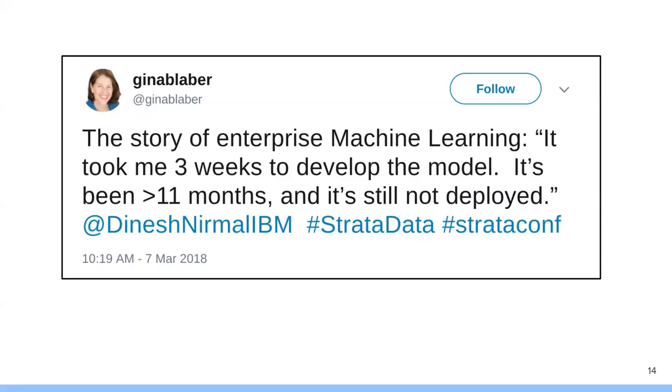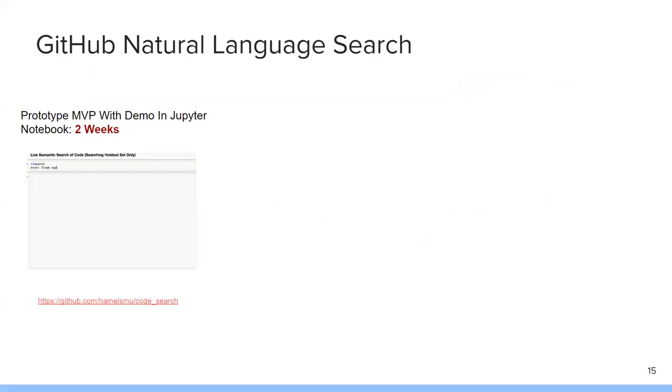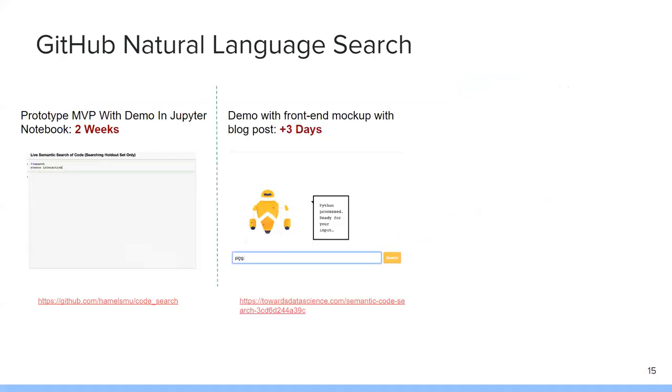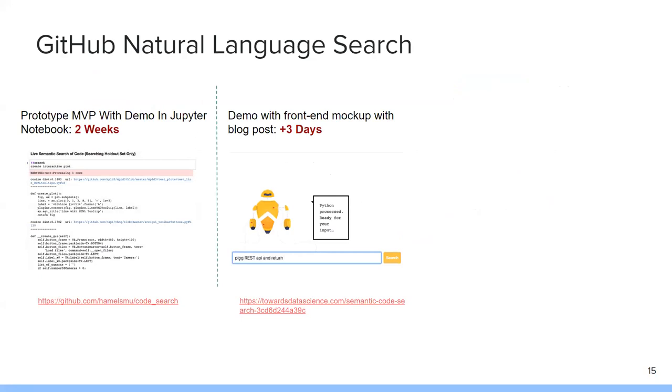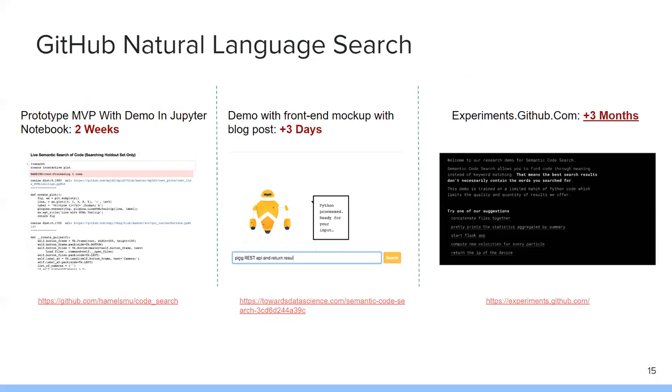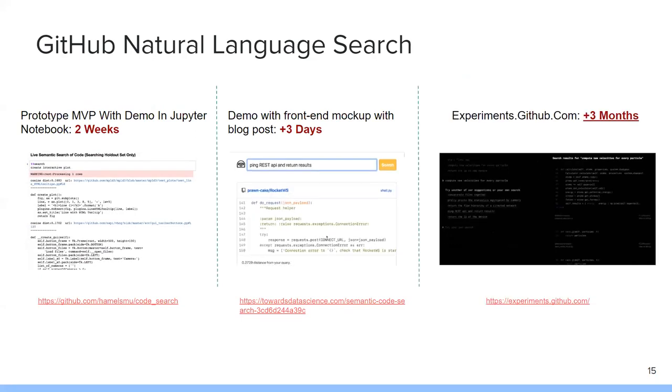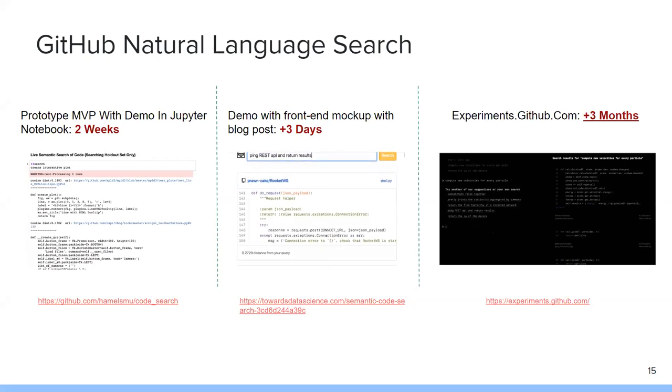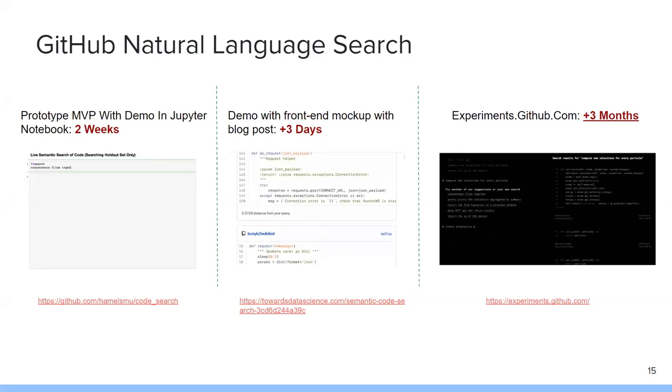The reason is because developing a model does tend to be pretty easy. You're able to get area under the curve. You have very clear metrics and things like that. But when it comes to all the other elements of machine learning, that can take quite a while. This is a more recent example from the GitHub natural language search. They were able to demo in Jupyter in just two weeks. They were able to post to a front end mock-up in another three days. But then three months later, experiments at github.com were still going on because again, rolling it out to production was so challenging.